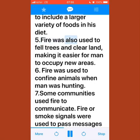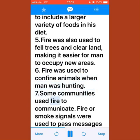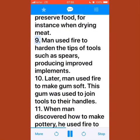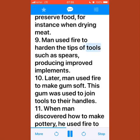Therefore, man was able to include a larger variety of foods in his diet. Fire was also used to fell trees and clear land, making it easier for man to occupy new areas. Fire was used to confine animals during hunting, and some communities used fire or smoke signals to pass messages from one area to another.